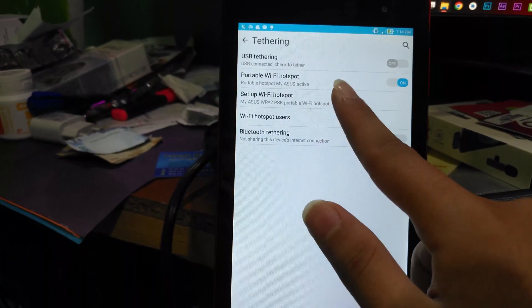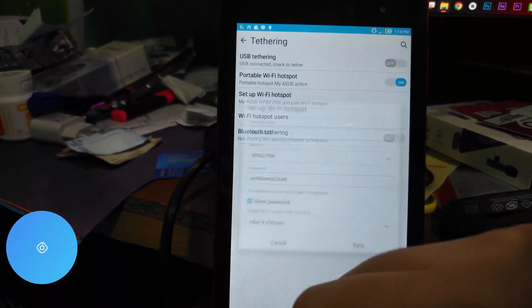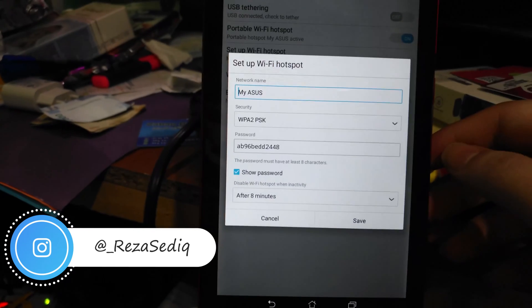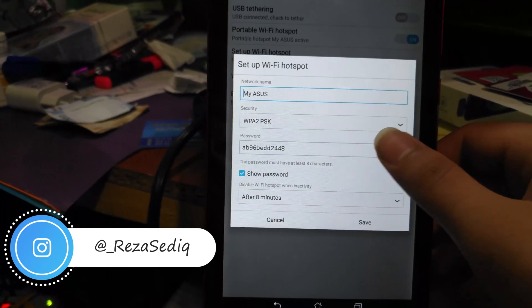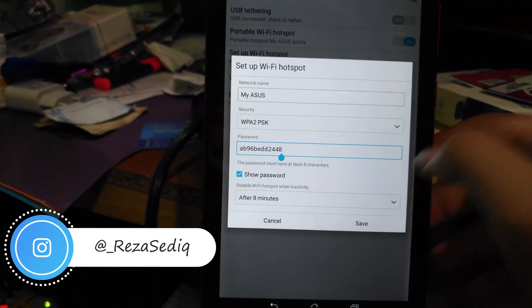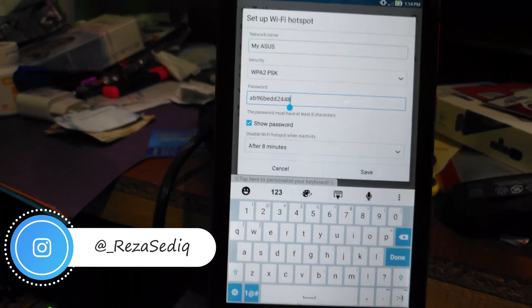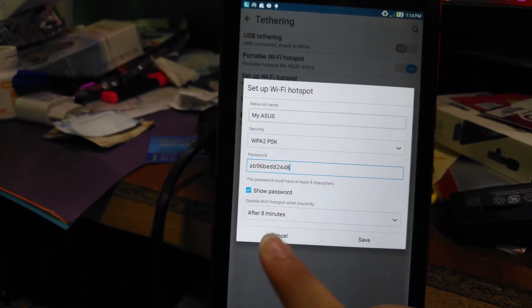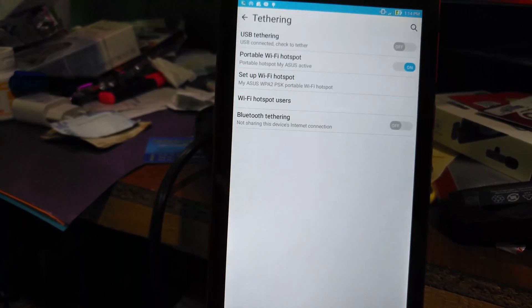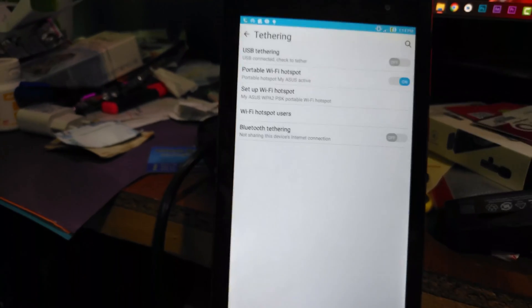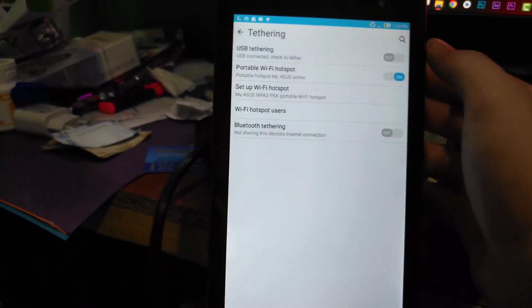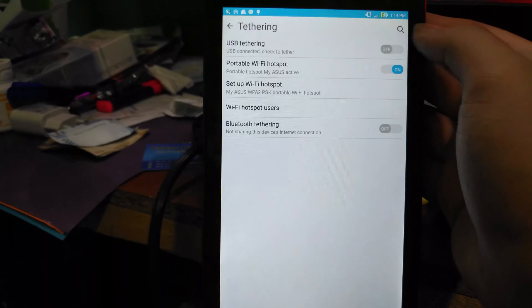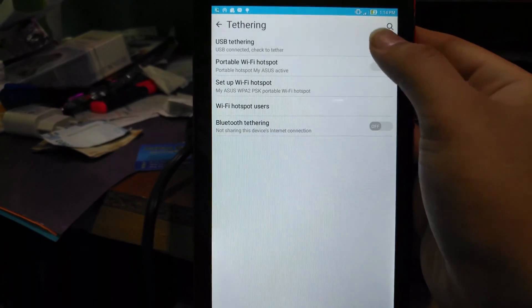In the hotspot settings, you can set up your Wi-Fi hotspot — you'll see your network name and your password. If you want, you can press here to change your password. I don't want to change it so I press Cancel.